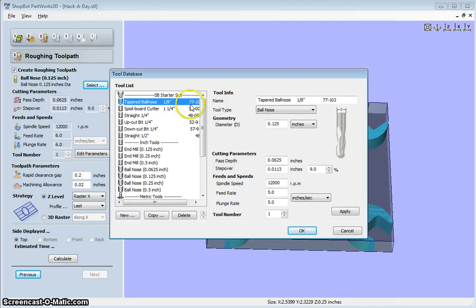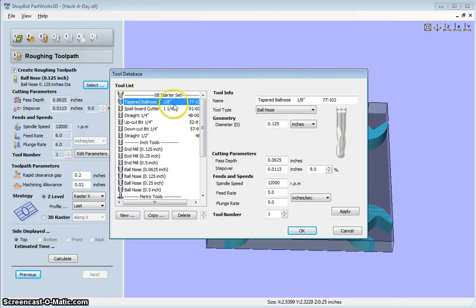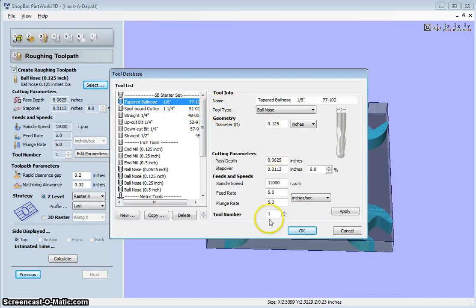And I just happen to only have ball-nose bits in the eighth inch size. So that's what I've selected here.